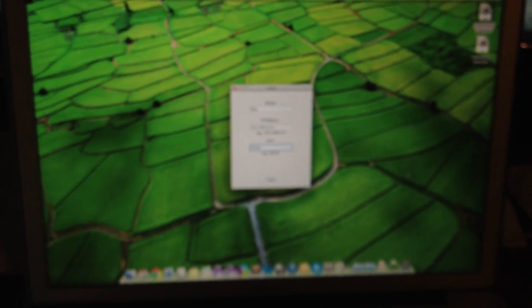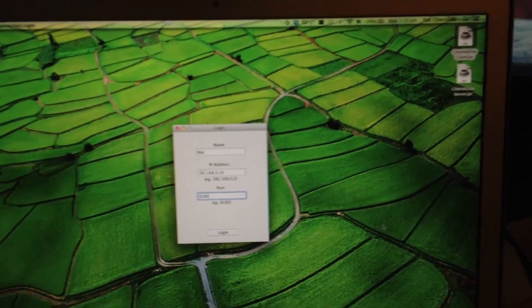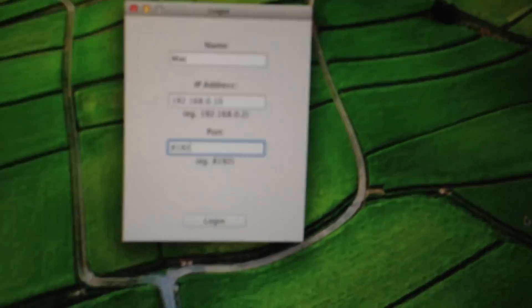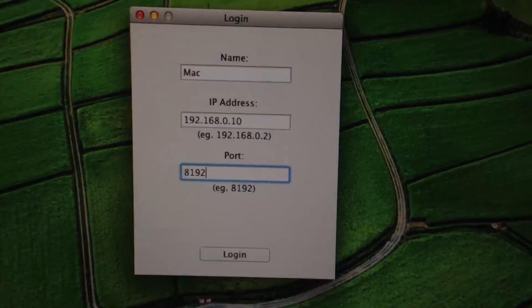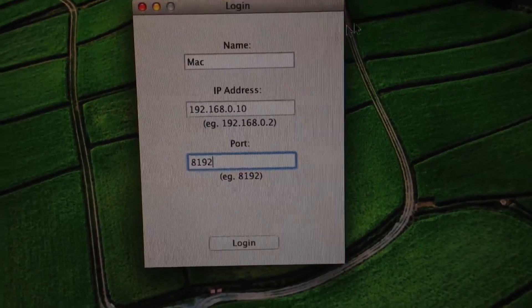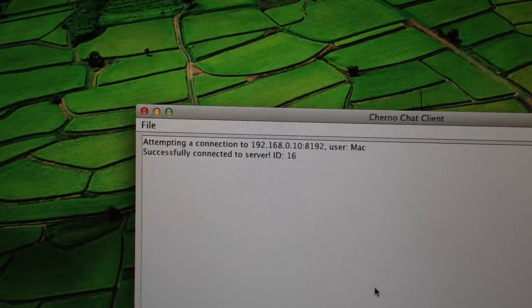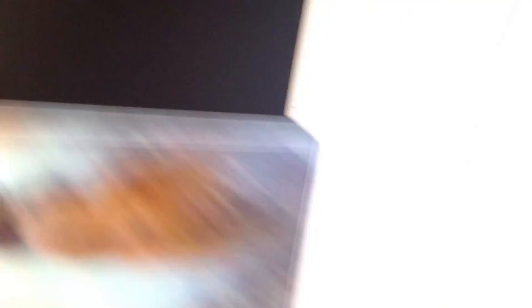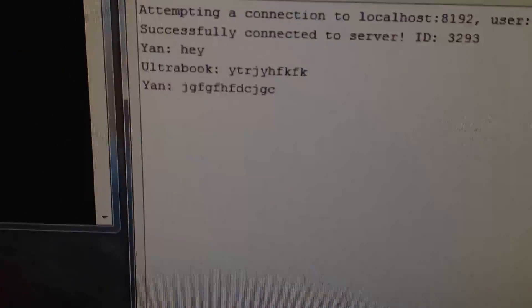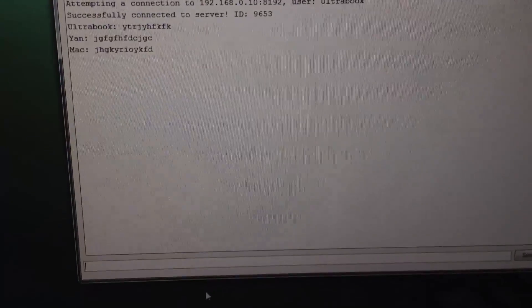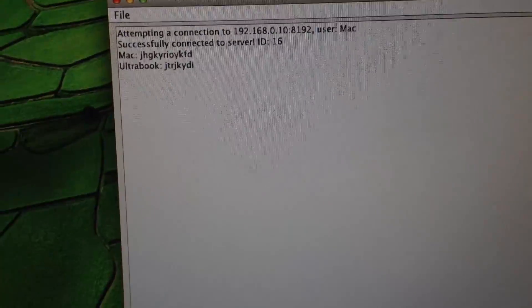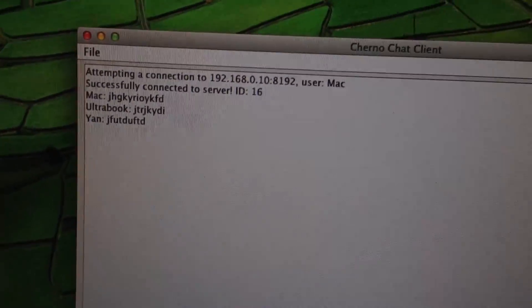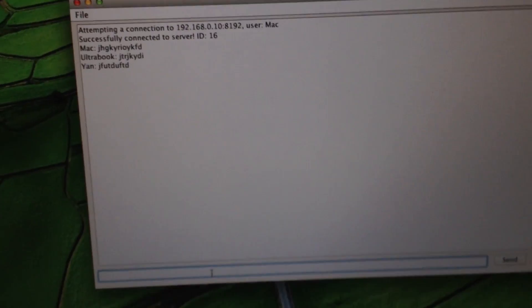Now, over here, I've also got my Mac set up. This is actually what I use to record network chat programming. I've named it Mac. I'm connected to the same IP address, with the port 8192. I'm going to hit log in. Successfully connected. It says Mac connected. If we say something on Mac, blah, blah, blah, hit enter, you can see it's going to appear everywhere on every single computer. If I say something on Ultrabook, hit enter. If I say something on my desktop and hit enter, it's going to appear everywhere. You guys can basically talk like that.